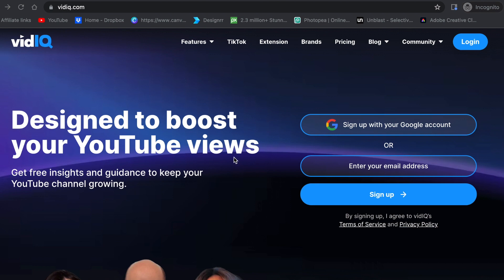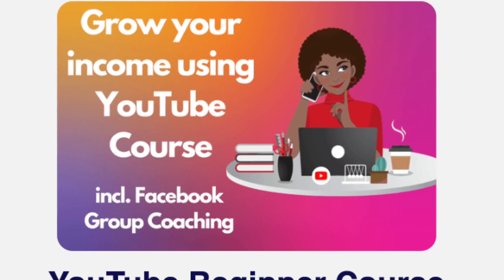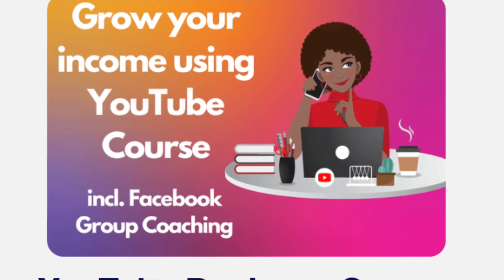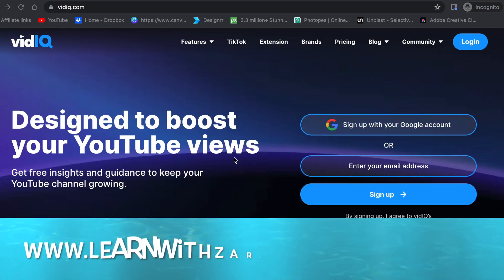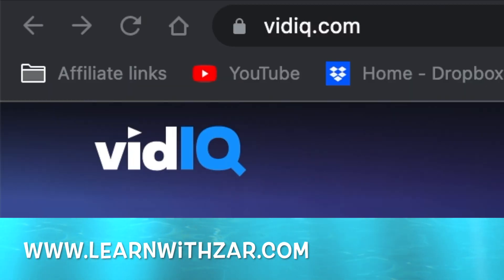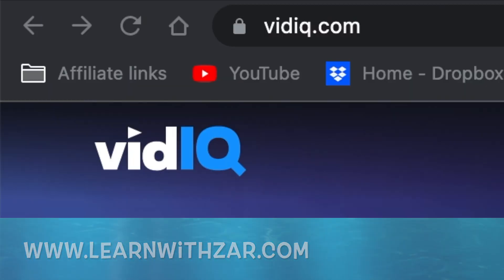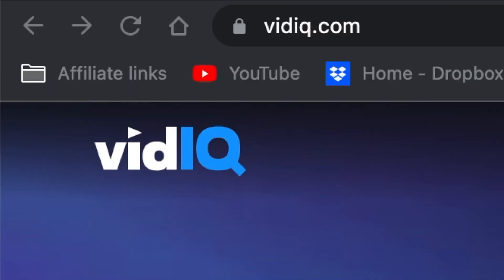We're not going to cover all of the features. I'm just going to show you the basics. I do have a YouTube channel for beginners course that you could access on learnwithzart.com, and there's more information there, but in this video I'm just showing you the basics.